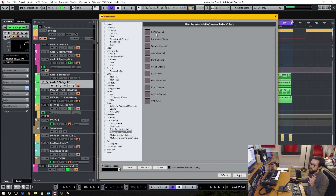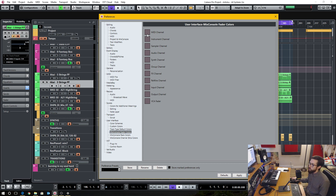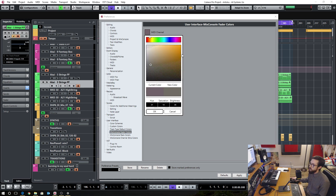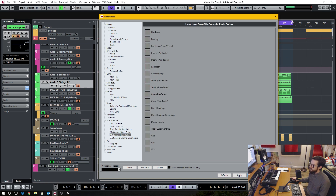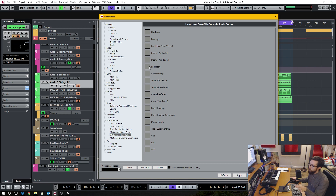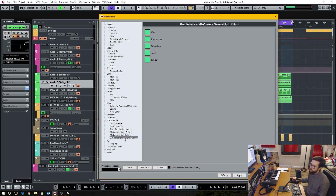For a specific fader, like for a MIDI channel, if I want those to always look orange, I can go in here and select an orange hue and pick whatever color I want. So you can get really nitty-gritty and be very specific. In the MixConsole Rack Colors section, this looks like you have even more color options than before, and for the MixConsole Channel Strip Colors you have access to those as well.